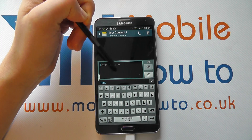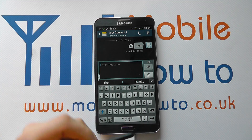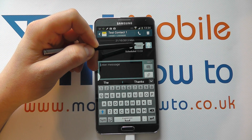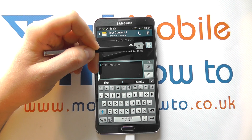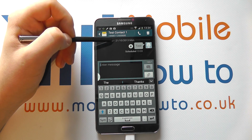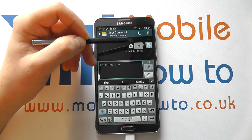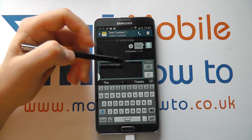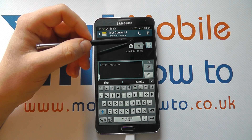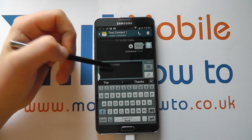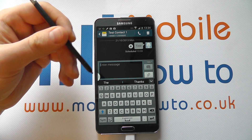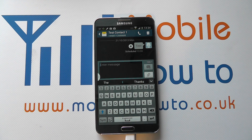Now I haven't got a signal here so it's unable to send right now, but what will happen is you'll see in the conversation string that the message is there, scheduled to be sent at 13:33 on the appropriate date — it's already put in the 21st. So you can still get messages between you and that other person in the meantime, but on that scheduled time the message will be sent to that contact. And that's how you schedule a message on the Samsung Galaxy Note 3.